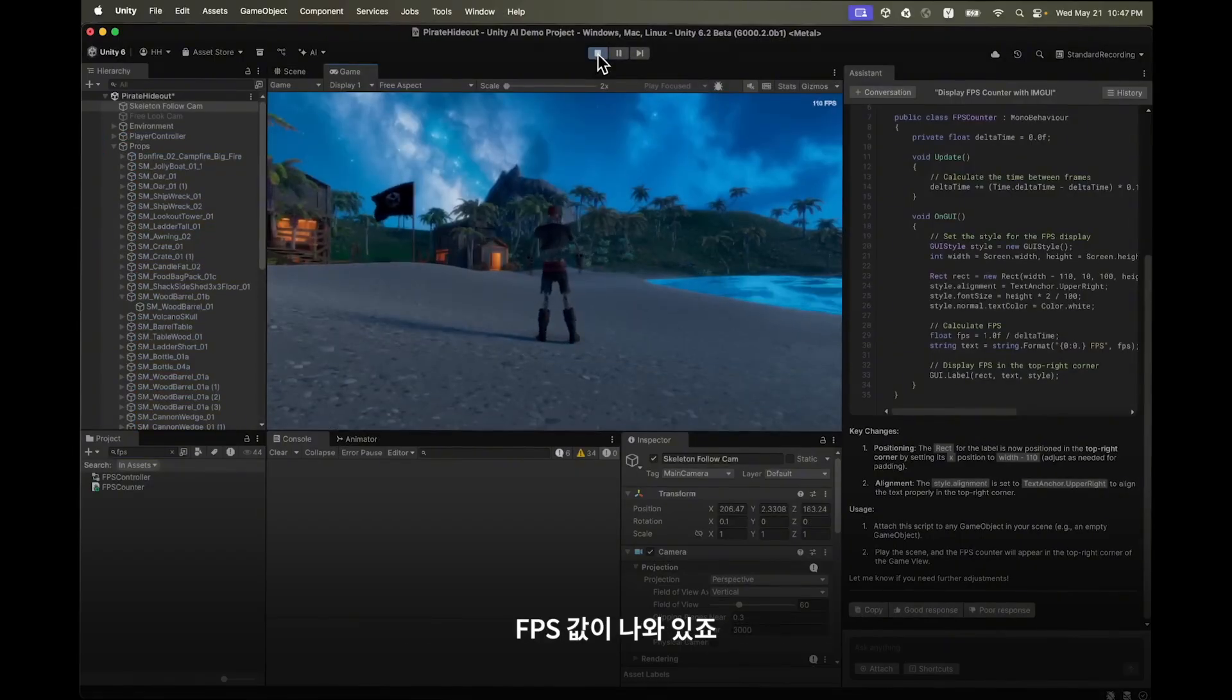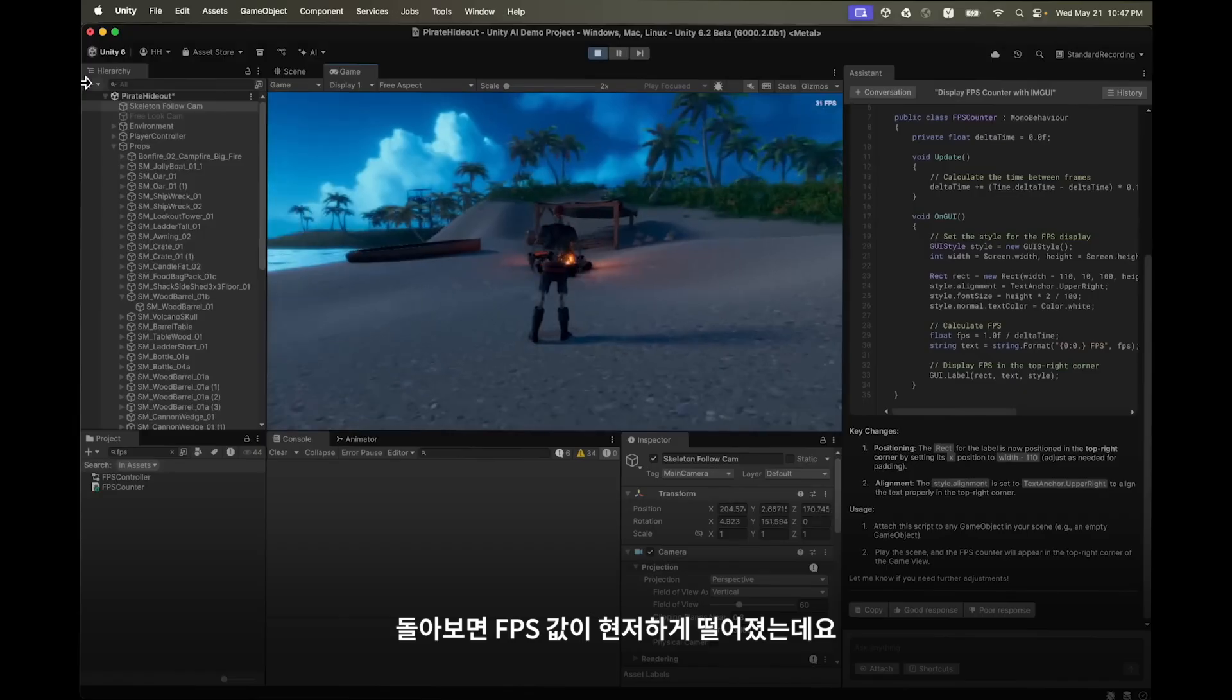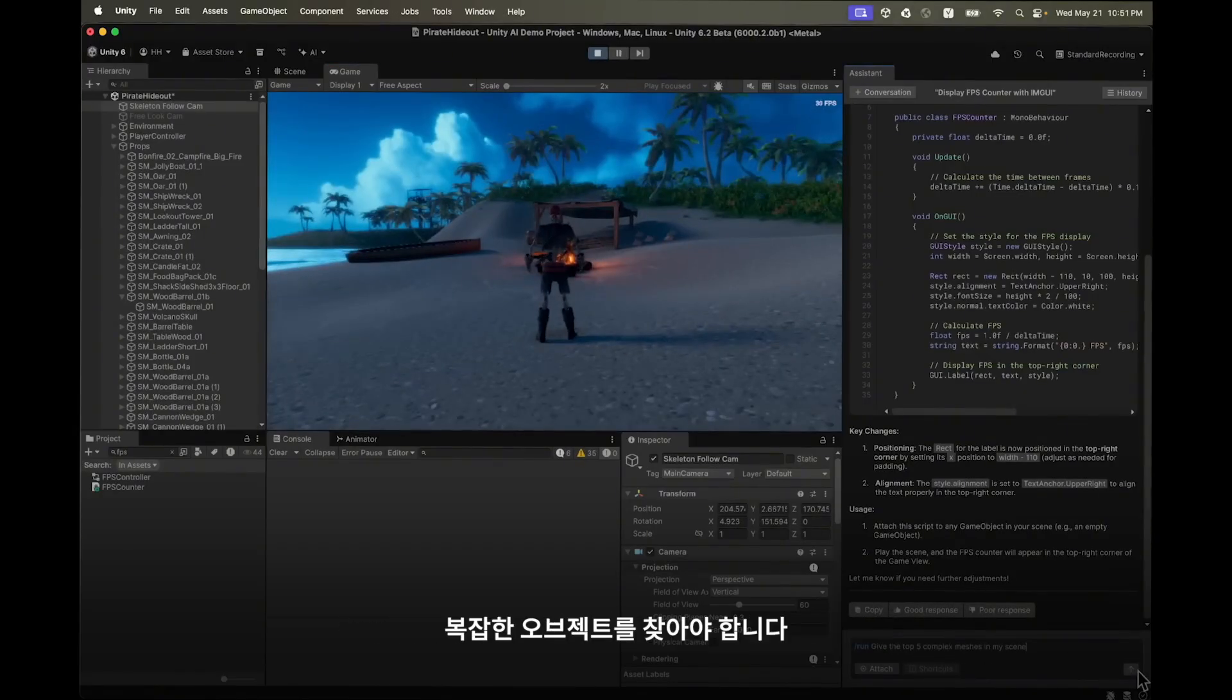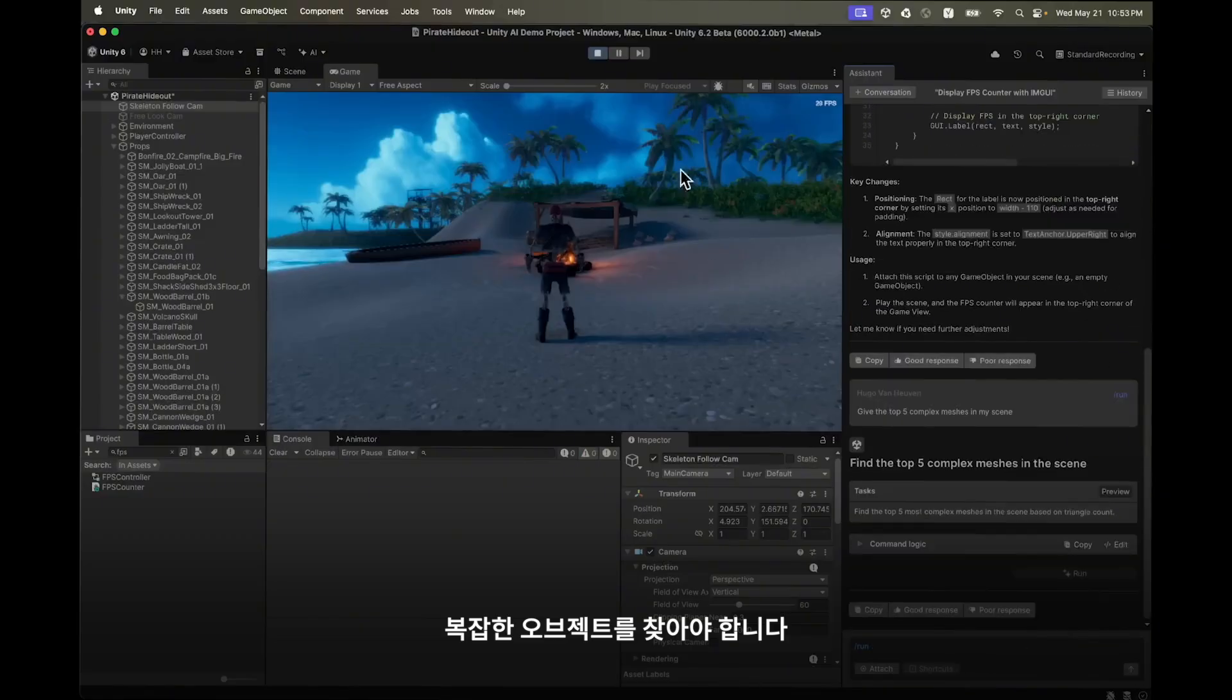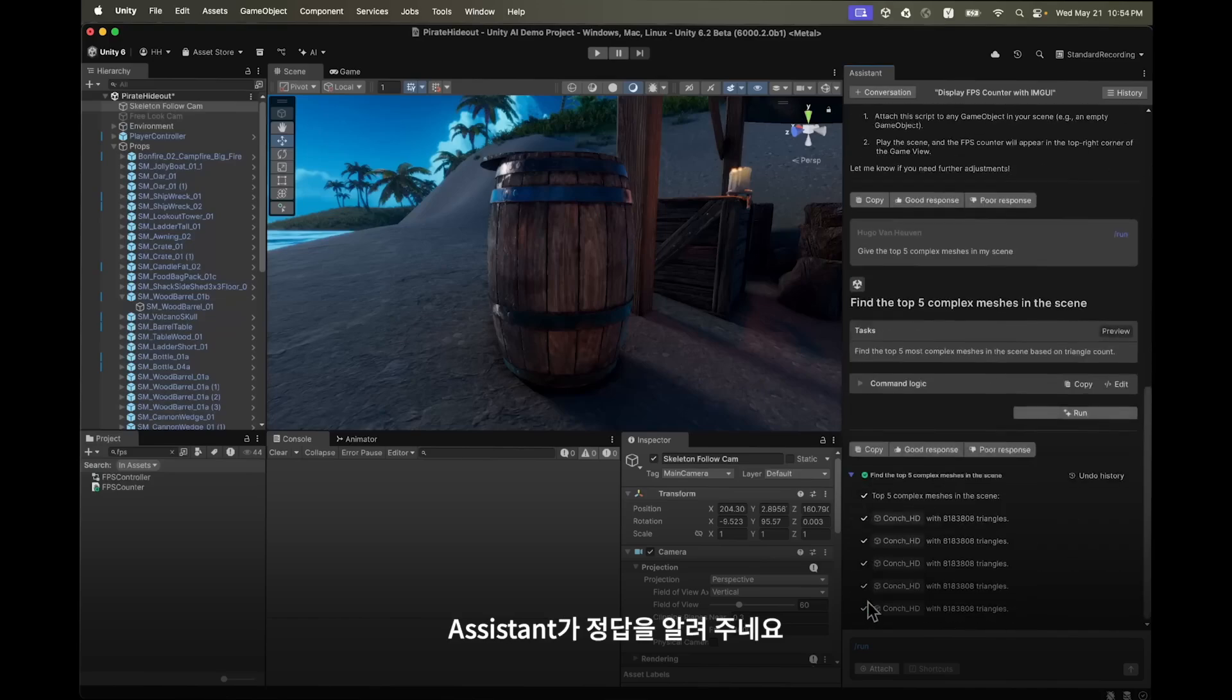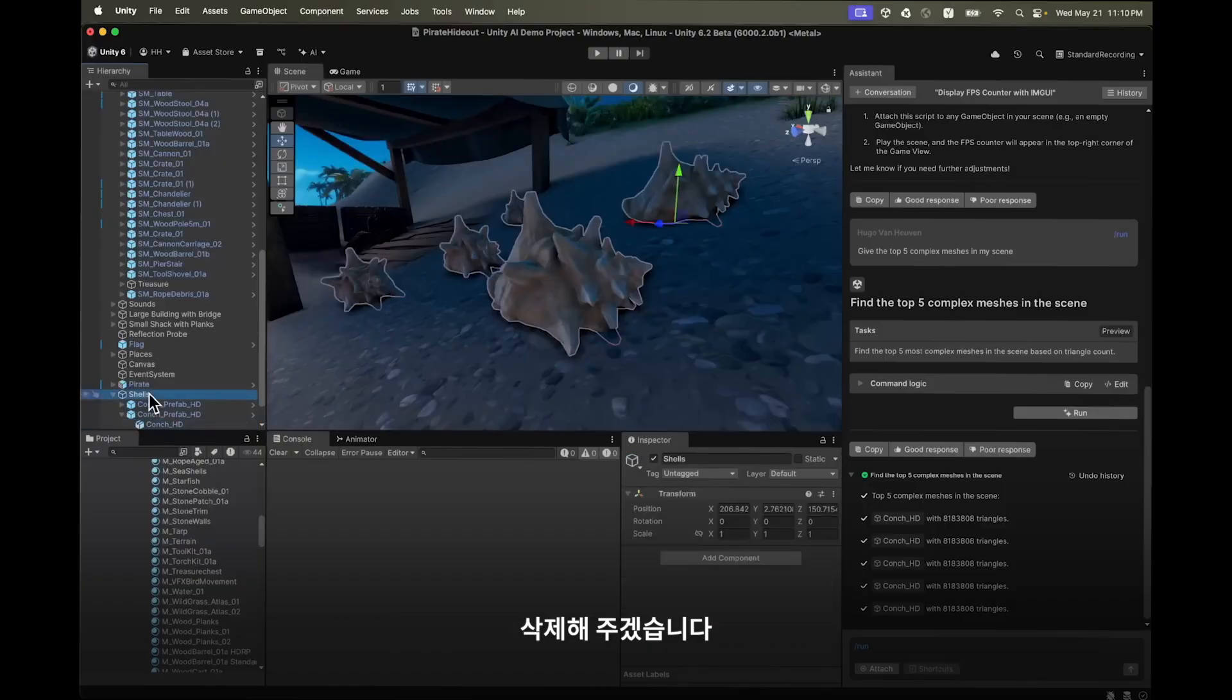Turning around there is a notable drop in FPS. We can use the run shortcut to find any complex objects in our scene that might be causing the frame rate issues. The assistant shows us the culprit. It's these conch objects, they have about eight million triangles each. I'll just go ahead and delete these.